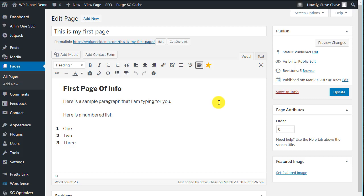There are free options in the WordPress repository. There are also so many paid options. In the IM industry, you have InstaBuilder, the two-point version, 2.0. You have WP Profit Builder. You have Thrive Themes, the Thrive Builder, just to name a few.